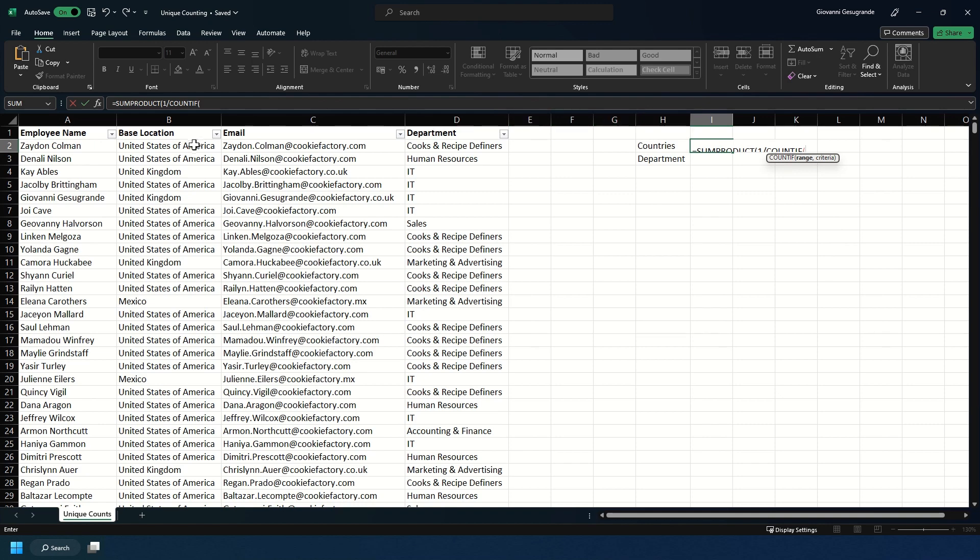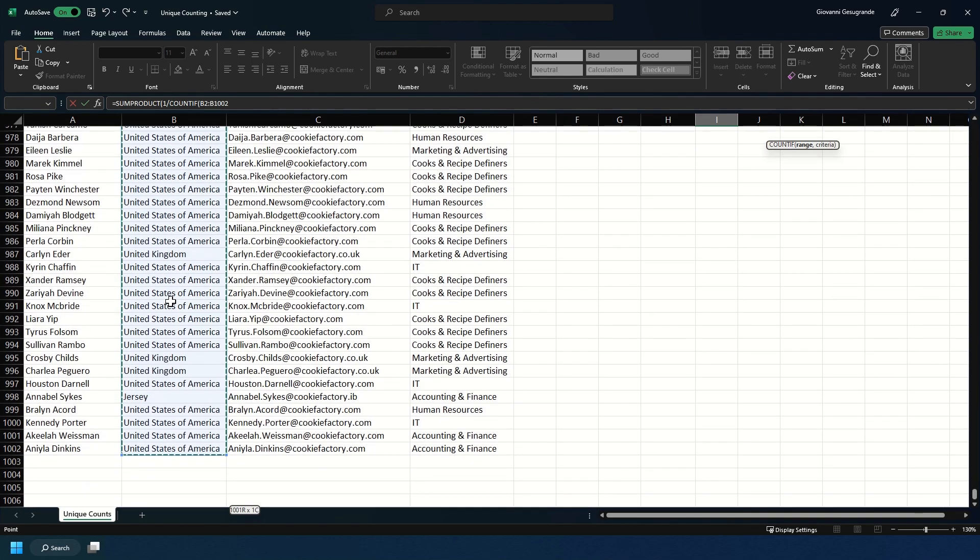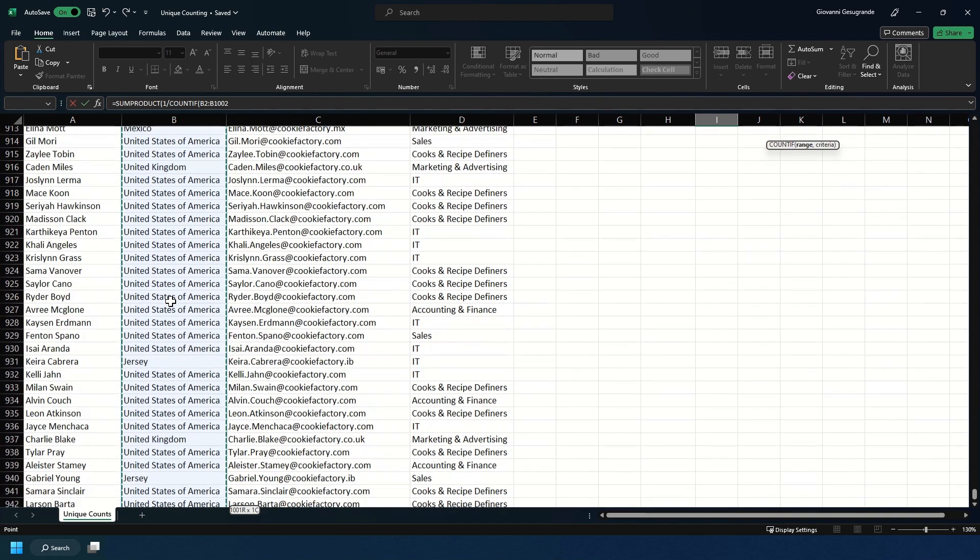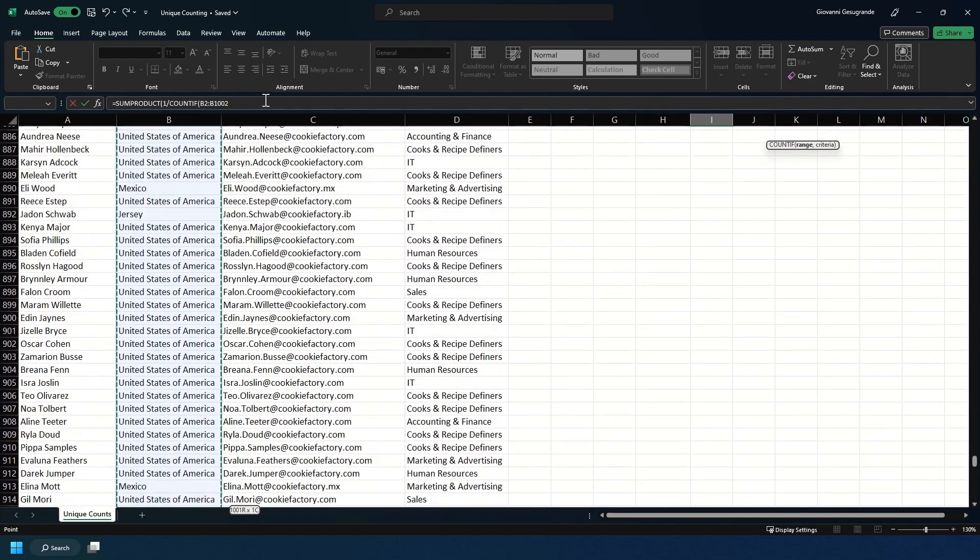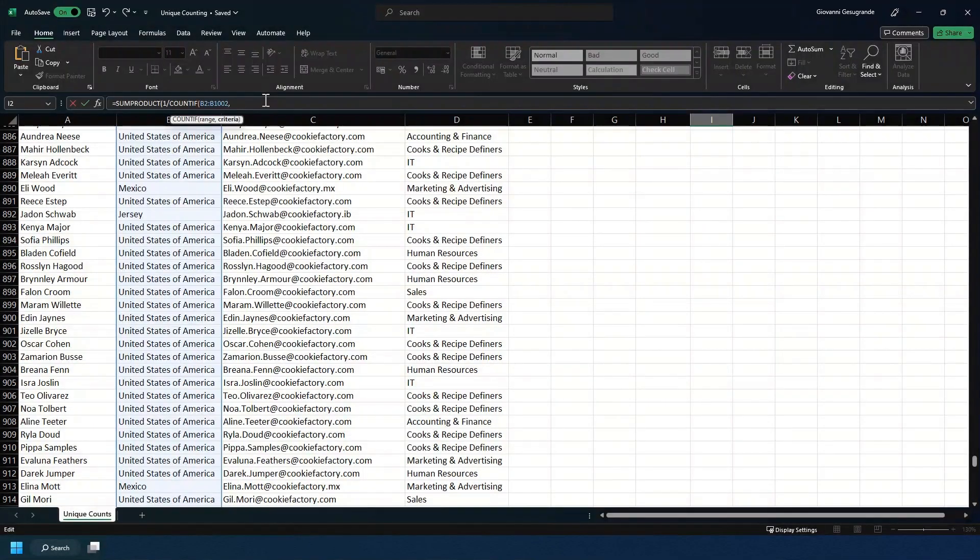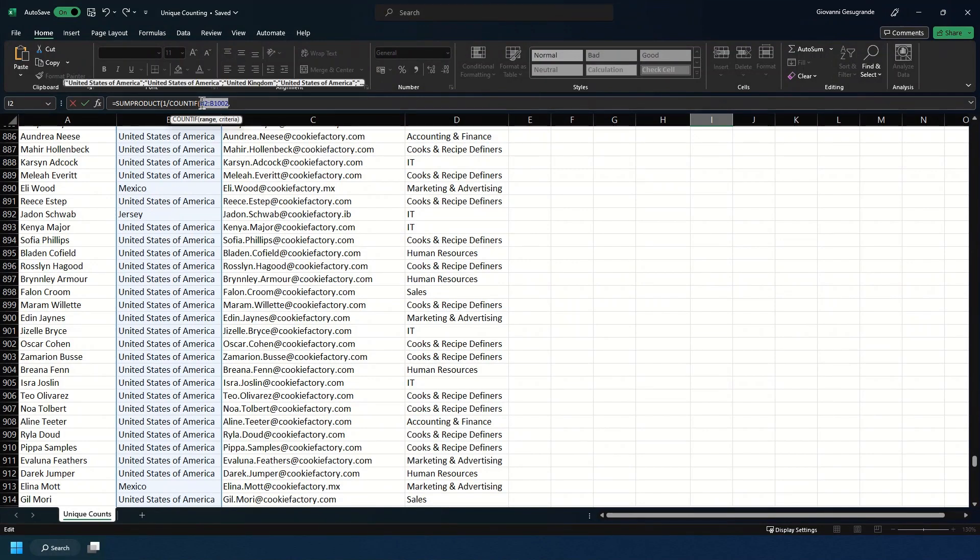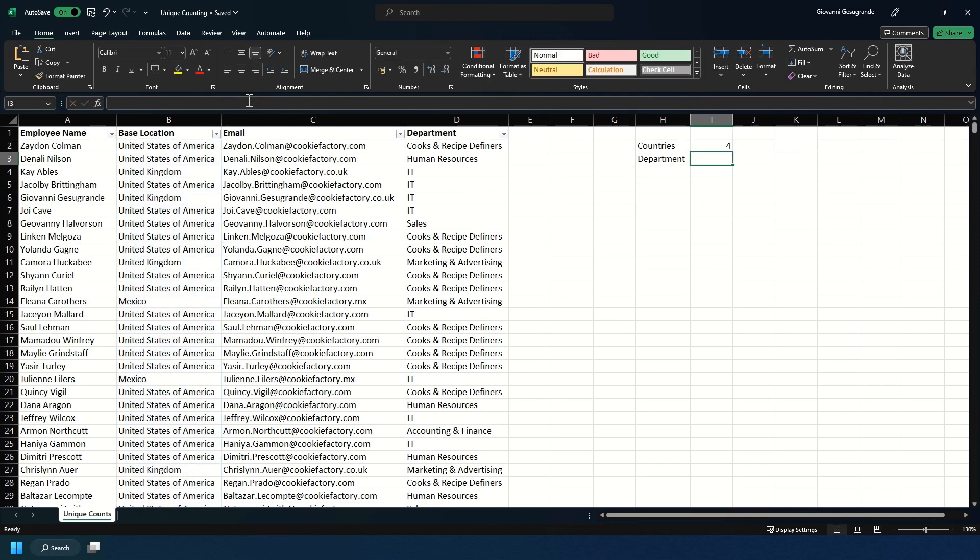And for that we're going to be looking at countries. So I'm going to select United States of America down to the person at the bottom of our list, and then we're going to come back to the formula bar. Then we're going to hit comma or semicolon depending on your keyboard setup. We're going to have the same range as the criteria, and then we're going to close two brackets and let that calculate.